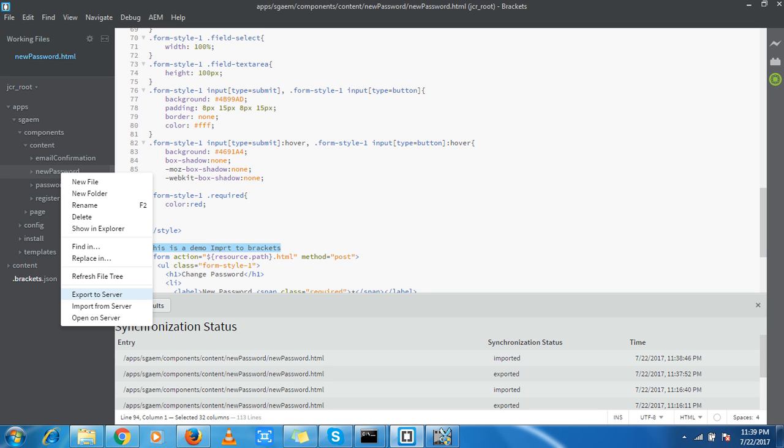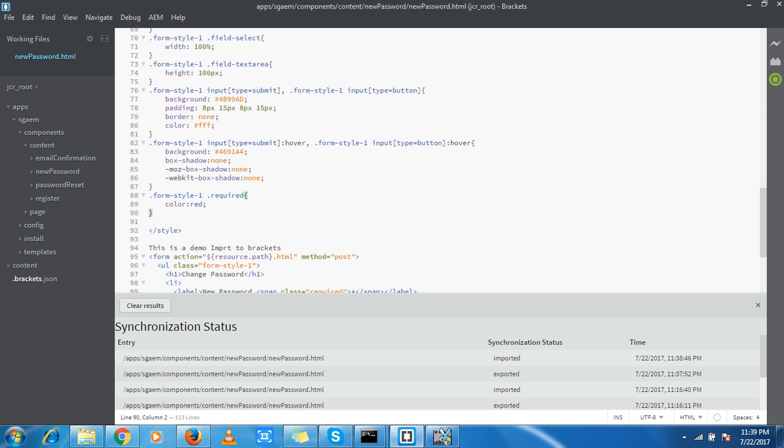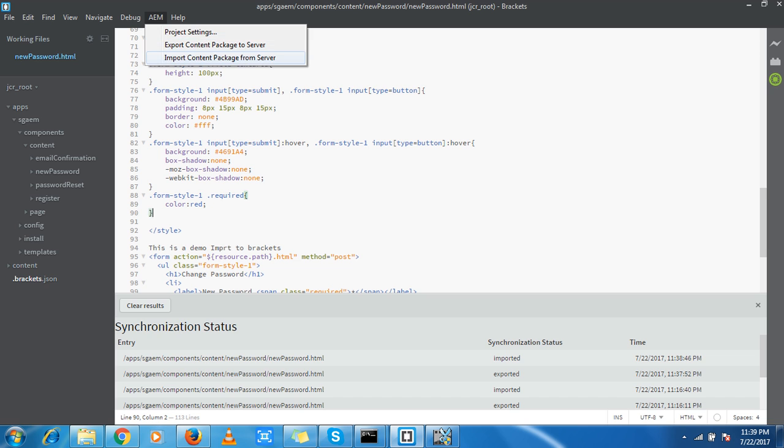Let's find out some more options in AEM. I have two more options: Export Content Package to Server and Import Content Package to Server. Export deploys all content to server and import does the reverse. But I don't recommend these steps because they take too much time and I cannot wait idle for that much time.